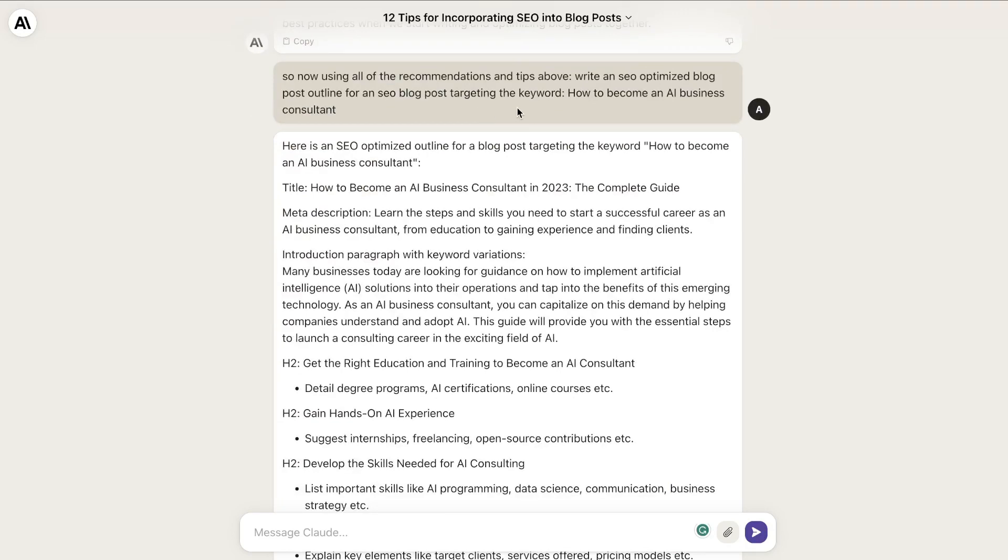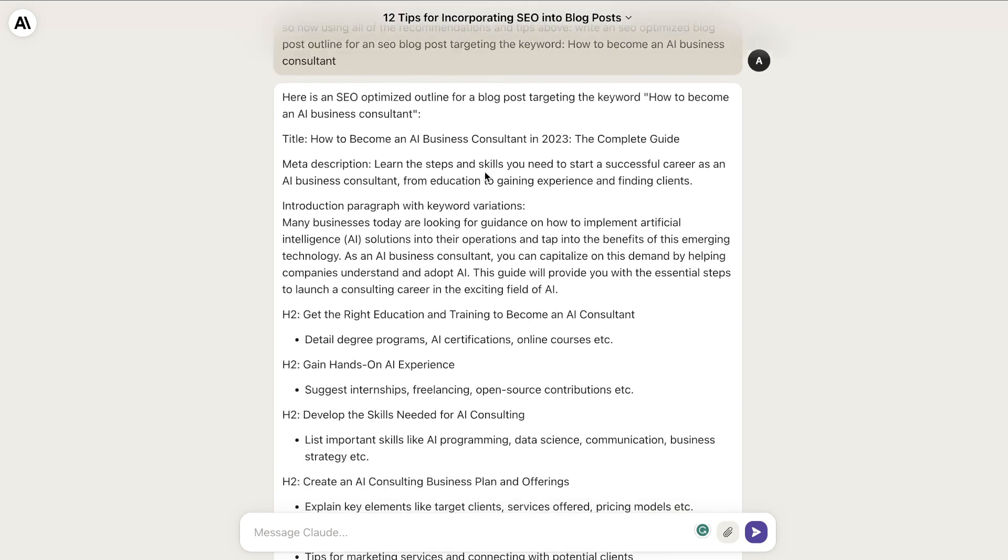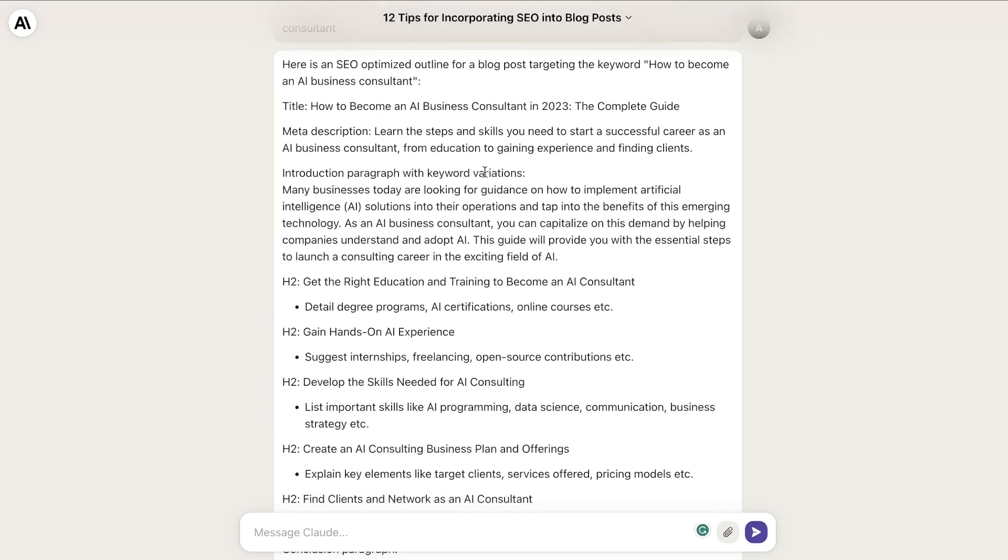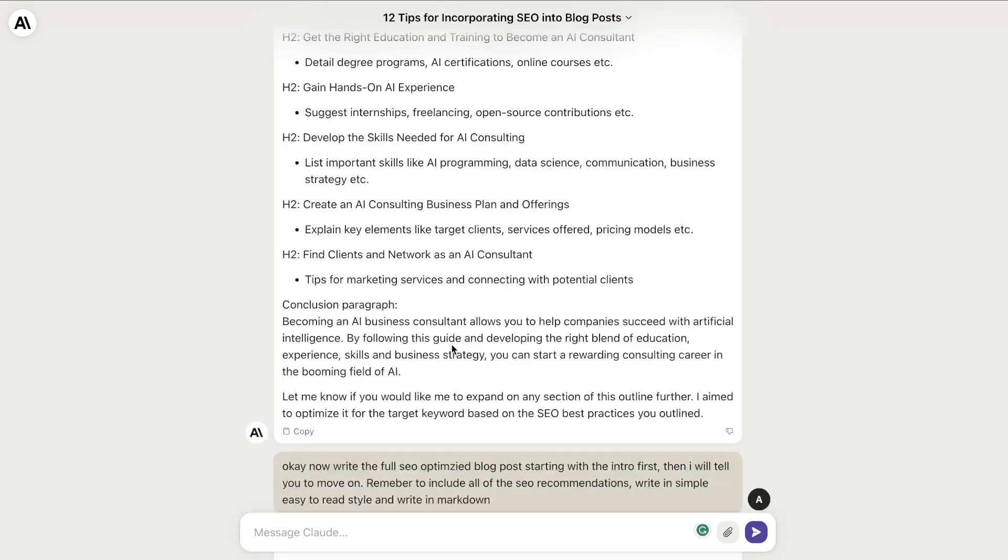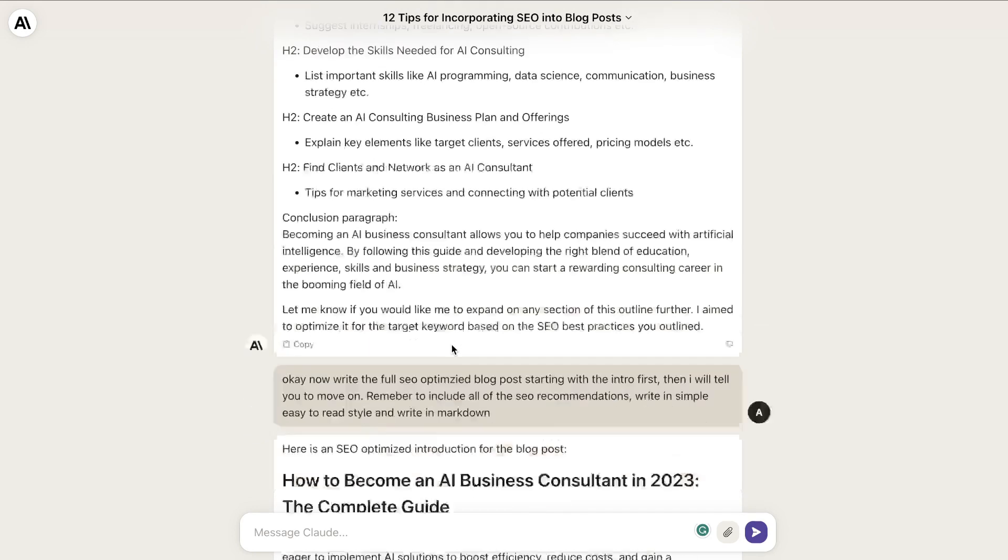I asked it to write an SEO optimized blog post outline targeting the keyword 'how to become an AI business consultant.' First, I generated an outline—I didn't want to generate the full article right away. I wanted to get the outline first, then use that to generate the full article, because you're able to get longer, more in-depth outputs by doing so.